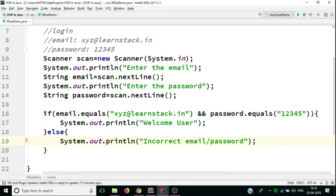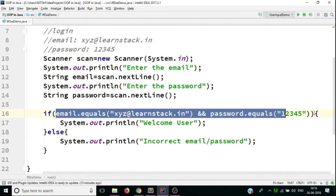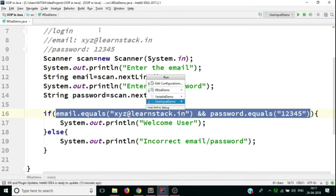Basically, this is how you use if-else statements. You write 'if', then the bracket containing your condition, and inside the curly braces the code to run. You're checking if both email and password are provided correctly, then printing 'Welcome user'; if any one is incorrect, printing 'Incorrect email/password'. Now let's run this code and see if it's working.